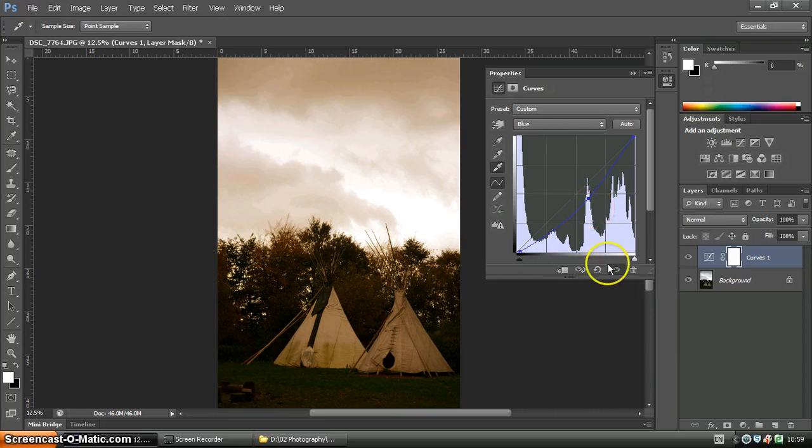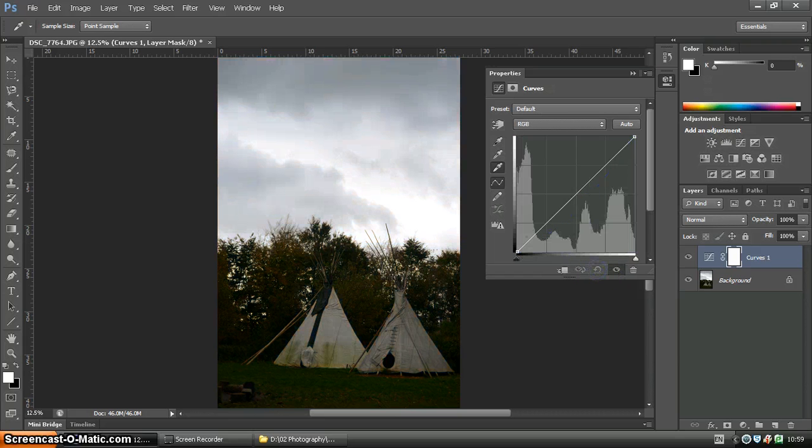So, as you can see, there are many different approaches to using curves. But we're going to keep it simple for now.